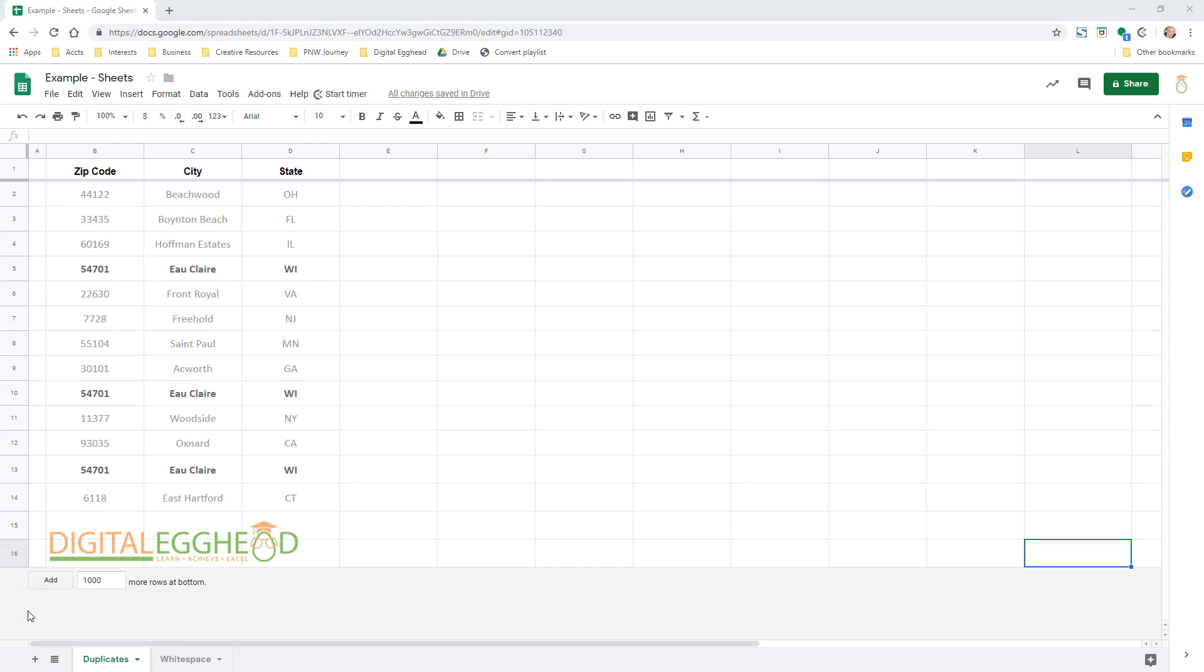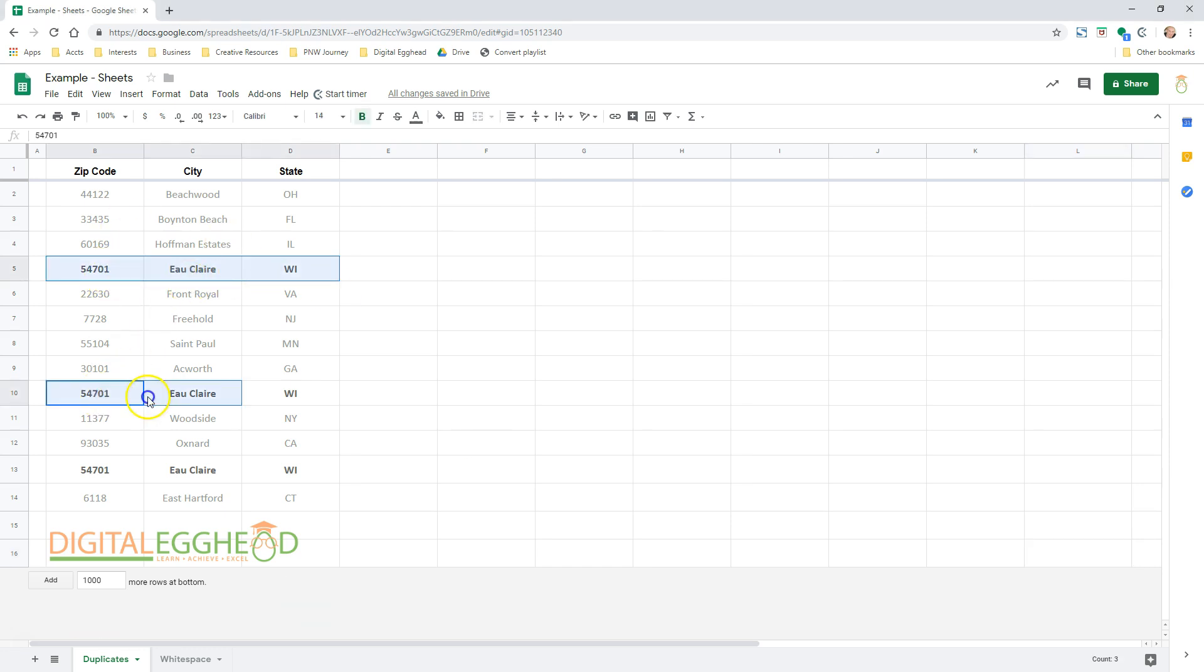We'll start by taking a look at the Remove Duplicates feature. Removing duplicates hasn't been that hard up to this point, but now it's super simple. In my spreadsheet, I have a list of zip codes, cities, and states. A few of them are duplicated. I've bolded those ones just to make it easier to see in this video.